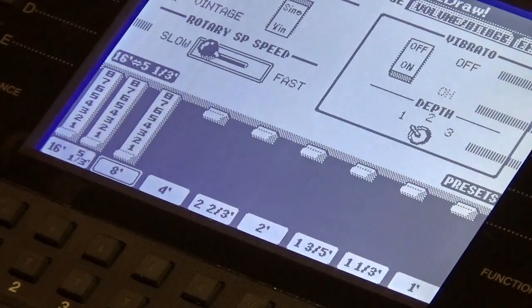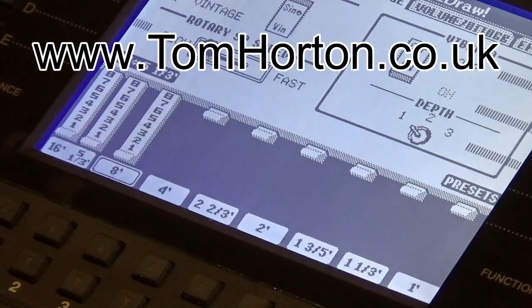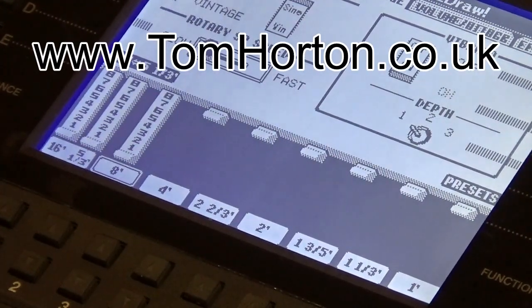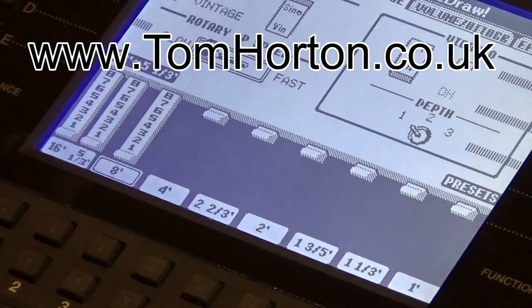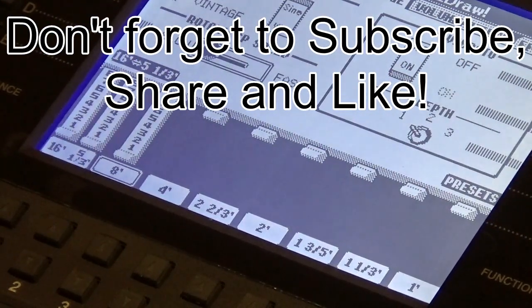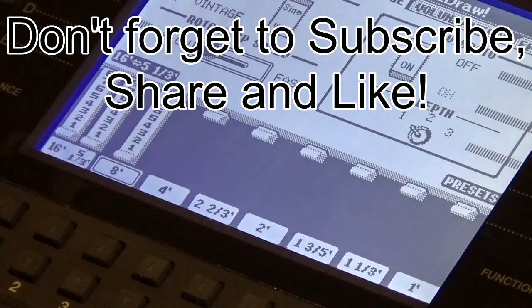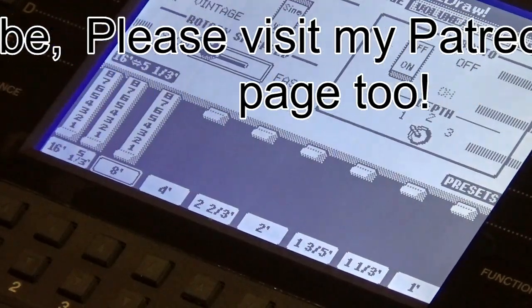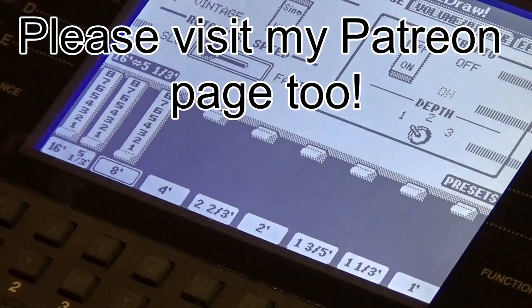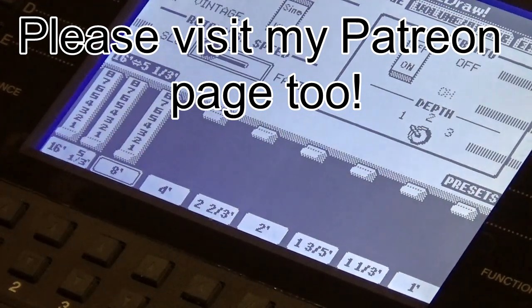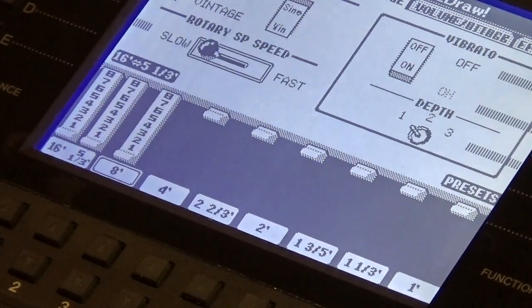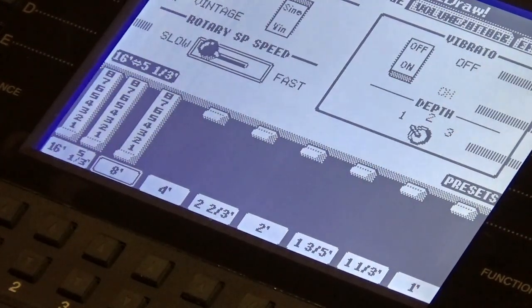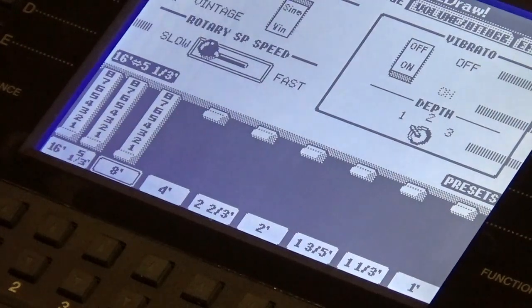Thanks ever so much for watching Drawbar Basics. Any questions, please comment below. If you enjoyed the video, please do positively comment. Please like the video, share it if you want to. And if you'd like to subscribe to Keyboard Skills Pro, that would be absolutely fantastic. Beneath the description here, there's also a link to my Patreon page. These videos do take time to produce. If you'd like to support me in sharing my knowledge with you, that would be absolutely fantastic. Thanks ever so much for watching. My name's Tom Horton, and I'll hopefully see you very soon here on Keyboard Skills Pro.